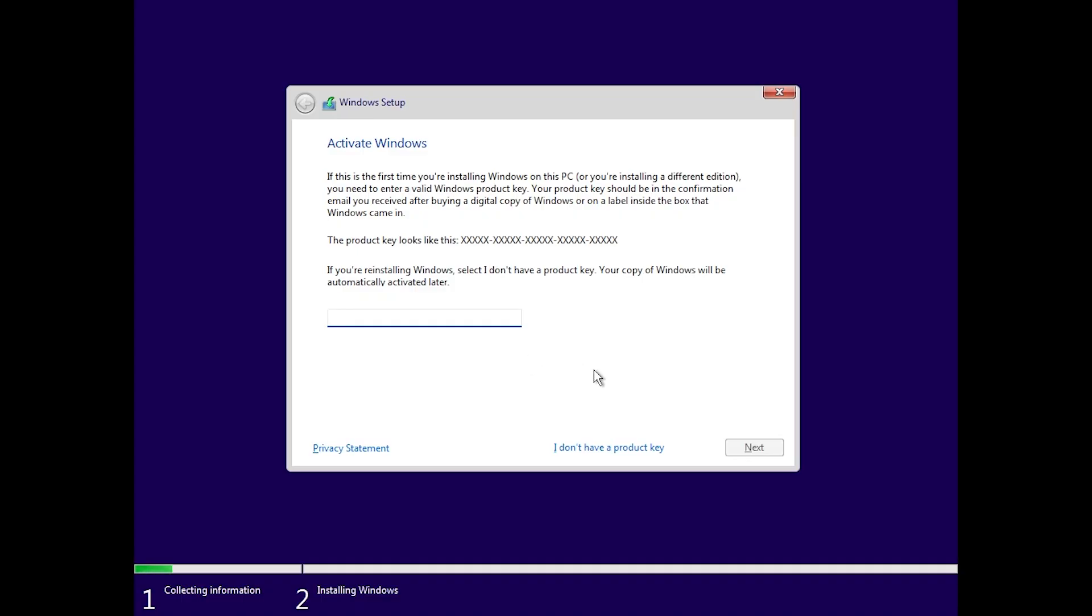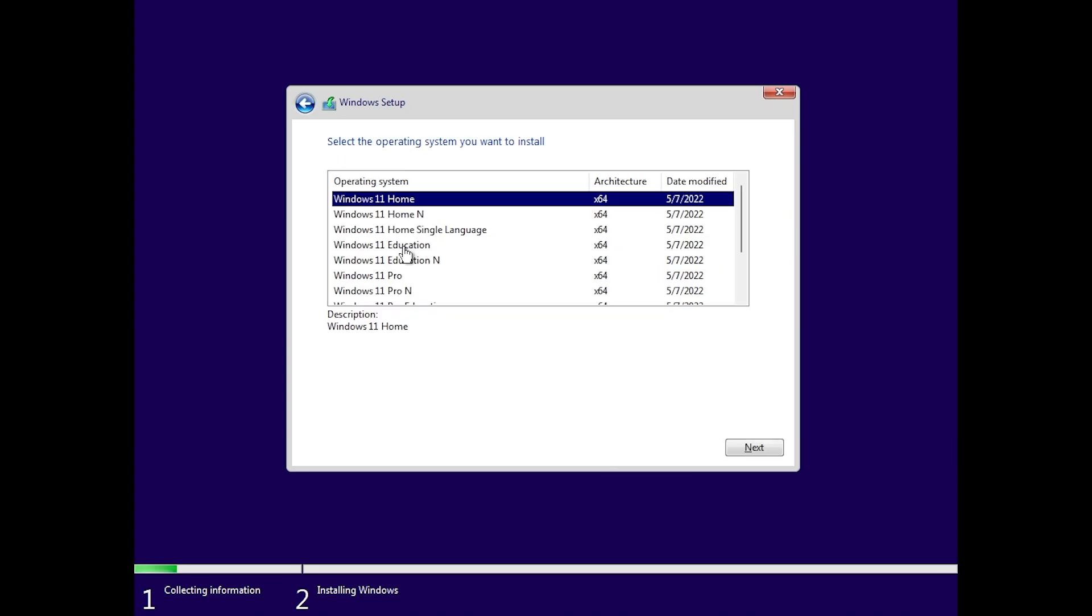We're going to need to activate Windows next. As I said at the beginning, this video is sponsored by keysfan.com, so you're going to have a very cheap solution if you want to buy a Windows 10 or 11 license, but I'm going to show you that after we've installed Windows. For now I'm going to click on I don't have a product key.